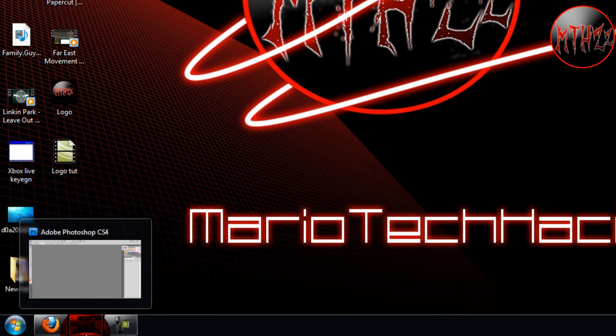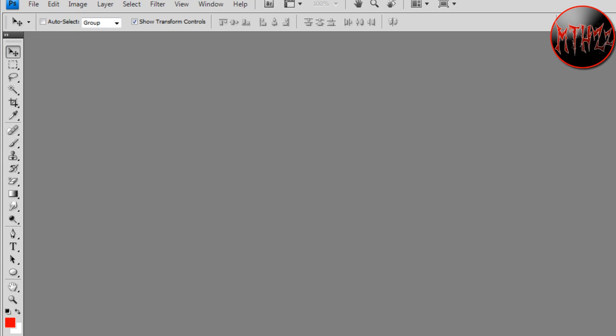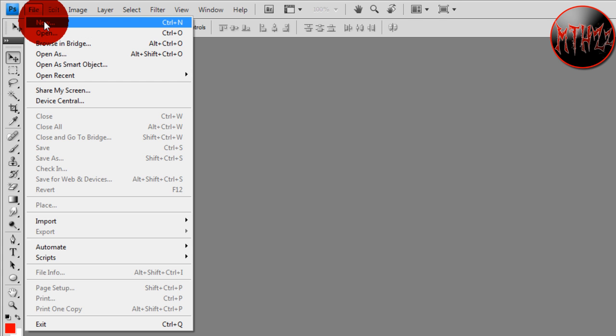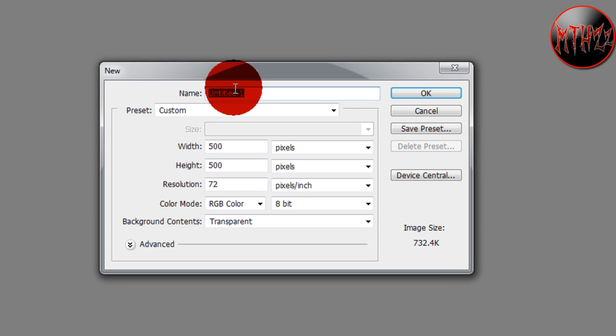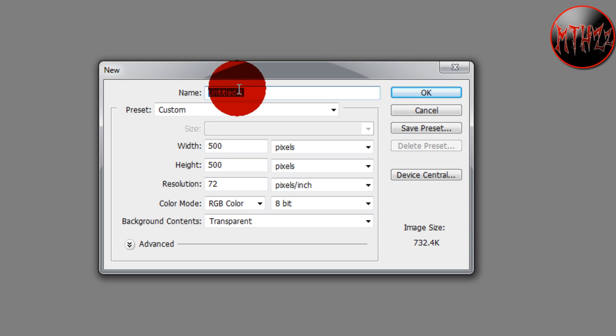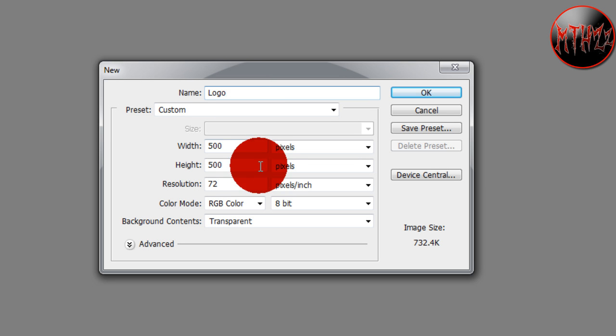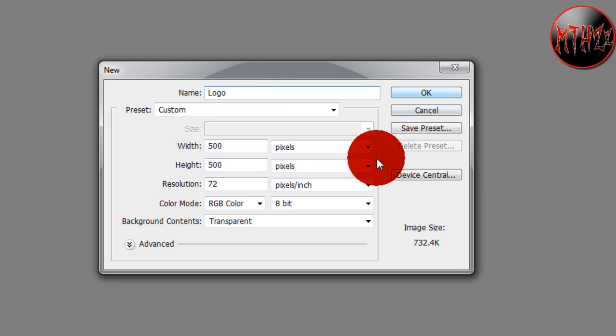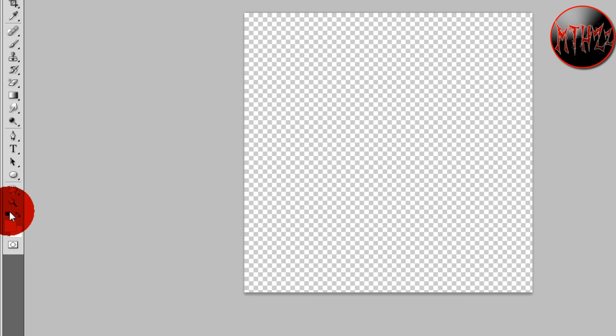So let's go ahead and open it up. You're going to want to go to File, New. You can name it whatever you want. It's going to be 500 by 500, transparent. Okay, and you're going to set the default colors.